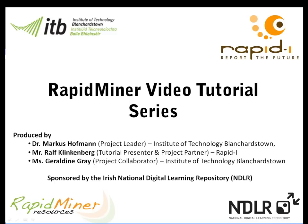Hello and welcome to the series of RapidMiner videos. My name is Dr. Marcus Hoffman and I'm a lecturer at the Institute of Technology Blanchardstown and also the principal investigator of this project funded by the Irish National Digital Learning Repository.